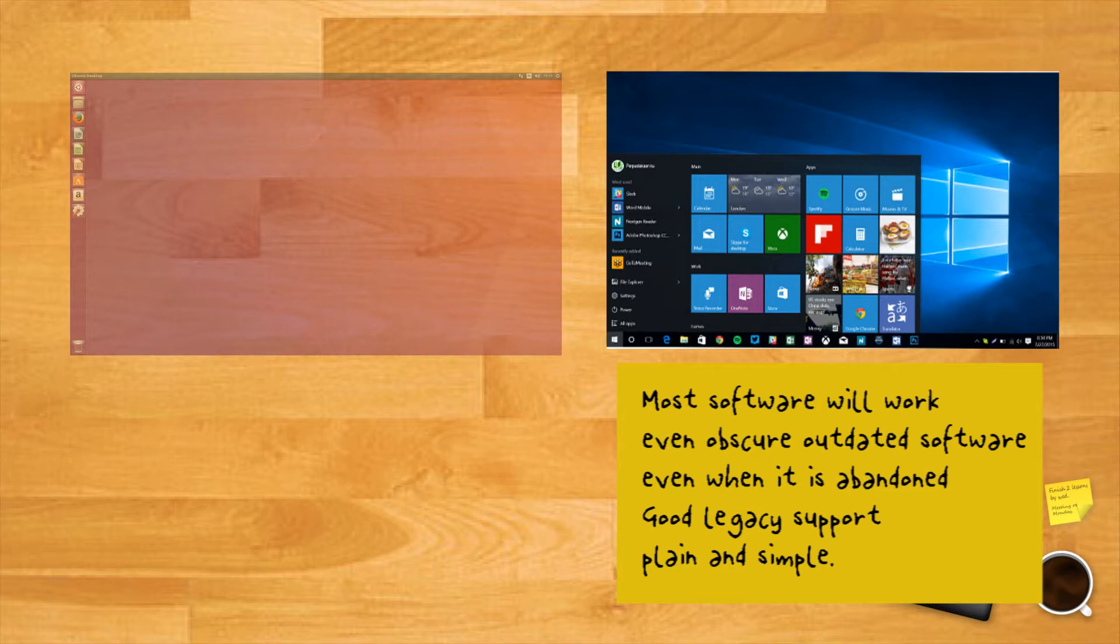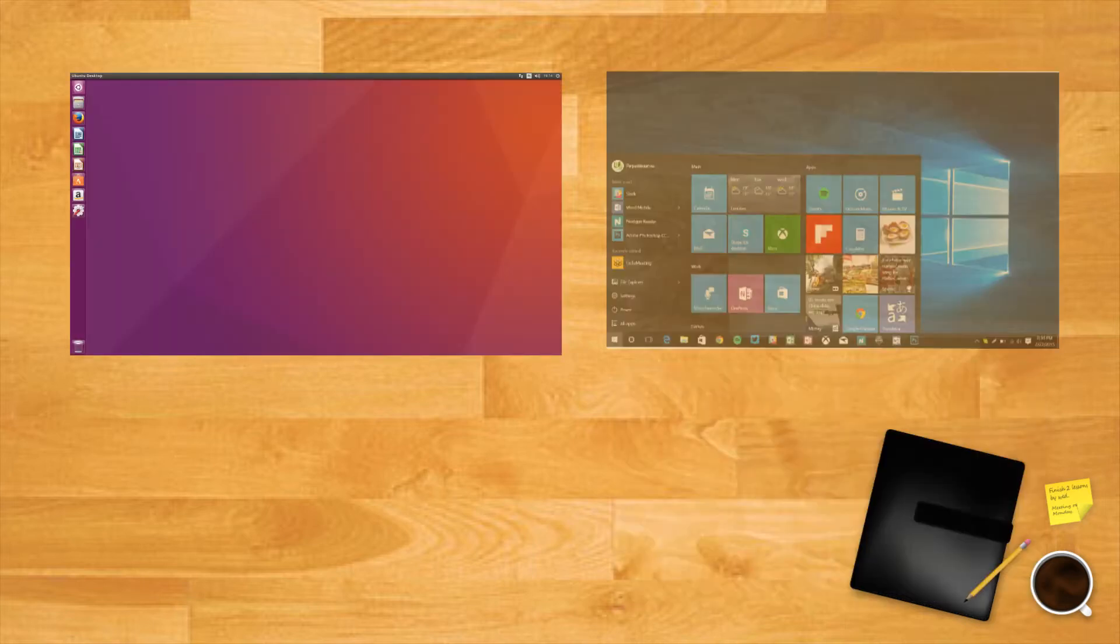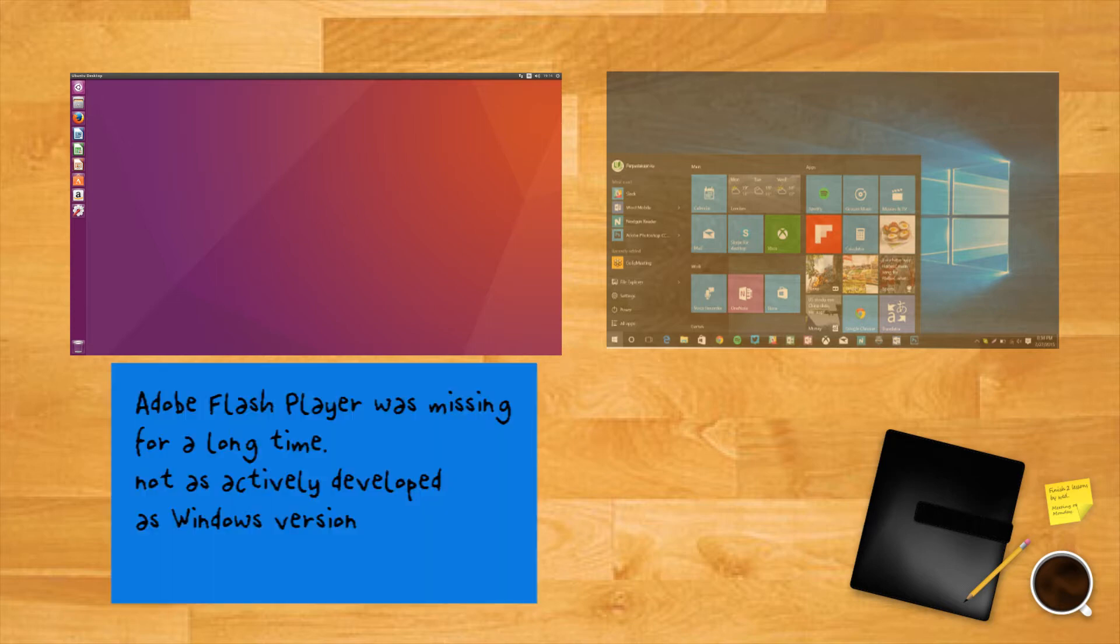I know of commercial software that still relies on technologies like Silverlight, ActiveX and Internet Explorer 11. Linux on the other hand can struggle with basics that Windows users take for granted. Adobe Flash Player was missing on Linux for a long time and even when it did appear within repositories it was not as actively developed as Windows versions.